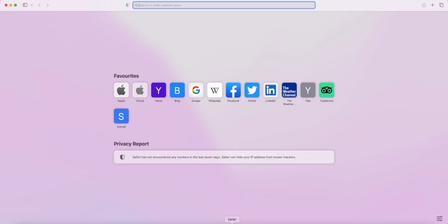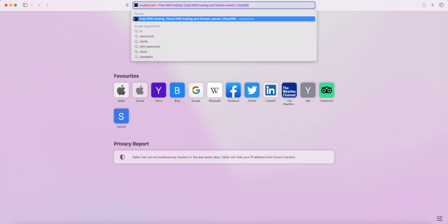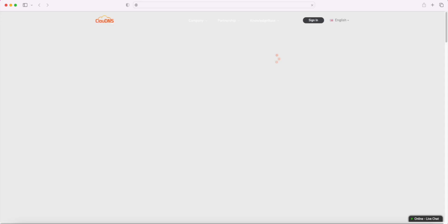Hello, in this video, we will show you how to configure DNS branding with Cloud DNS.